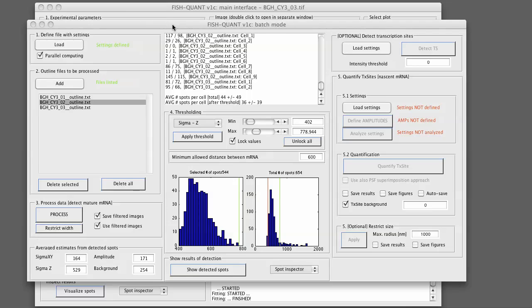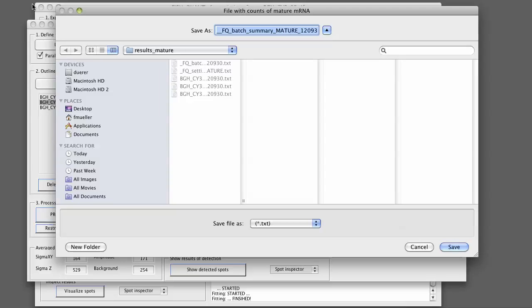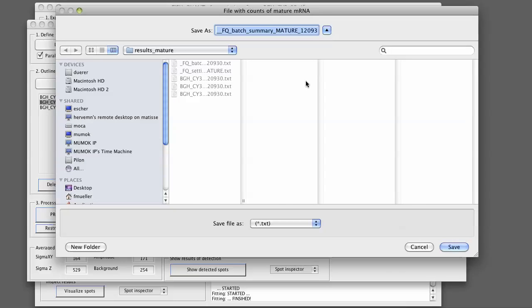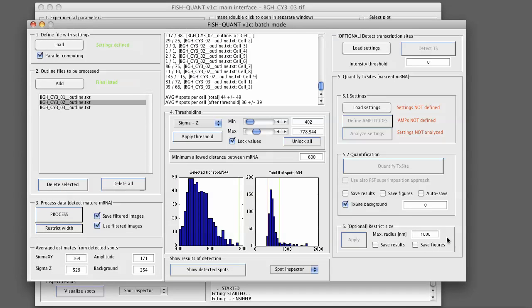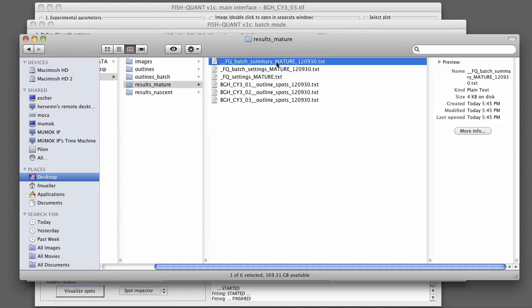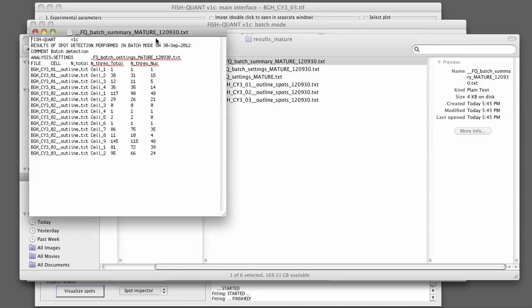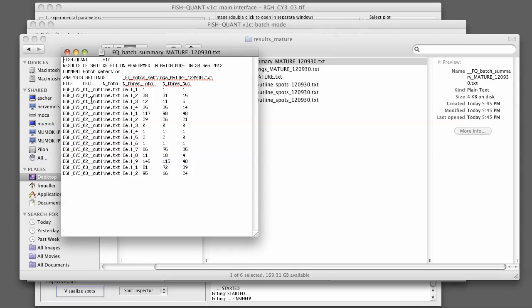Last but not least, we can save summary mature mRNA, again in the results folder. This contains a summary of the mature mRNA quantification. For each of the cells, we have the total number of detected spots before and after thresholding. In the last column, we have the number of spots that are within the nucleus if the nucleus was detected.